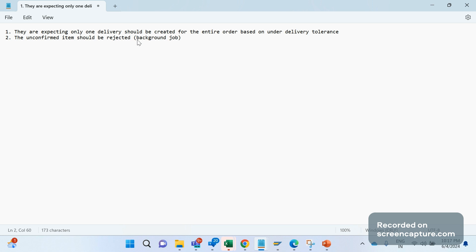Basically, customers are usually concerned by two factors. The first is the date of the delivery — when the goods will be delivered. The second is the amount of the goods they are going to receive, based on which they can perform their operations. These are the two factors mainly focused on by the customer, and these two scenarios go hand in hand.